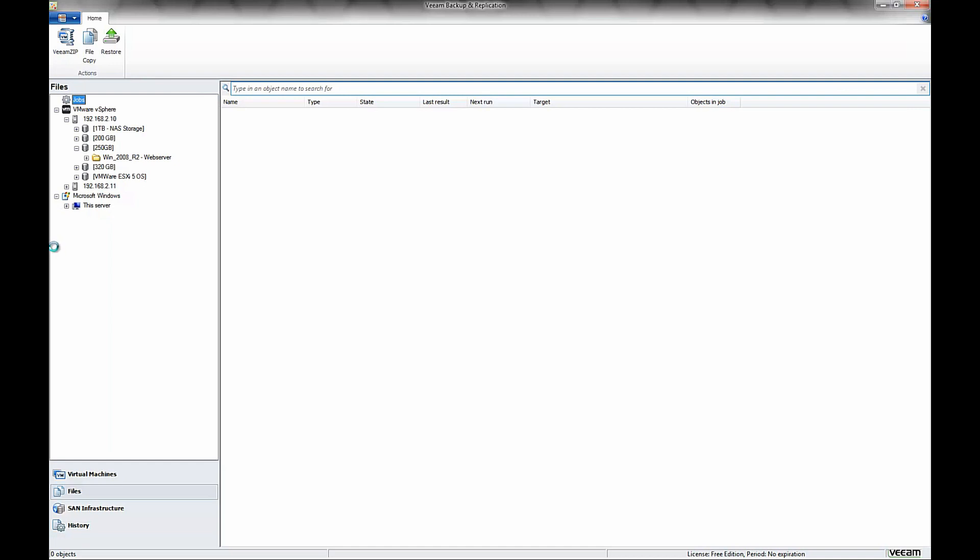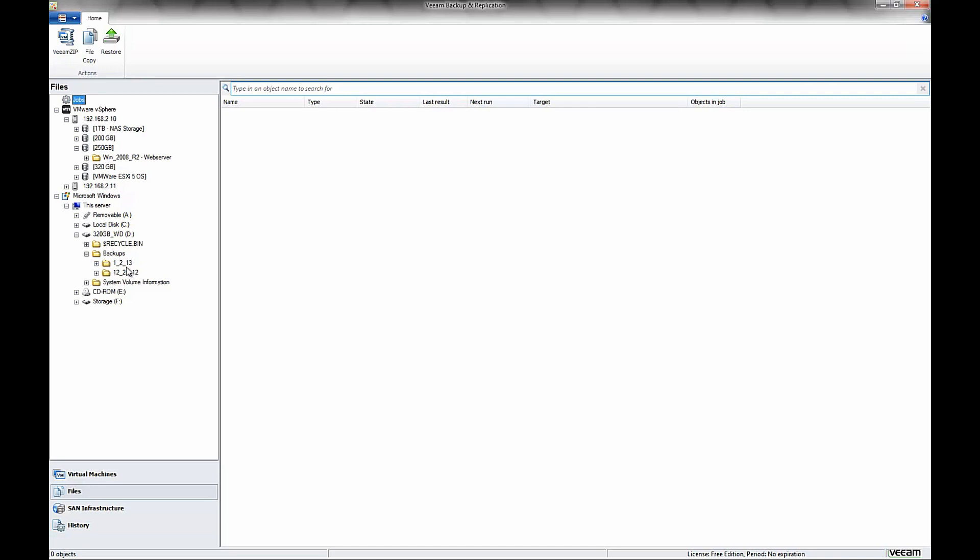we need to go and select our data store that we want to copy those files to. In this case, you'll notice that there's an option for Microsoft Windows, and then below that it says this server, and that's going to be the local machine, which is my desktop.